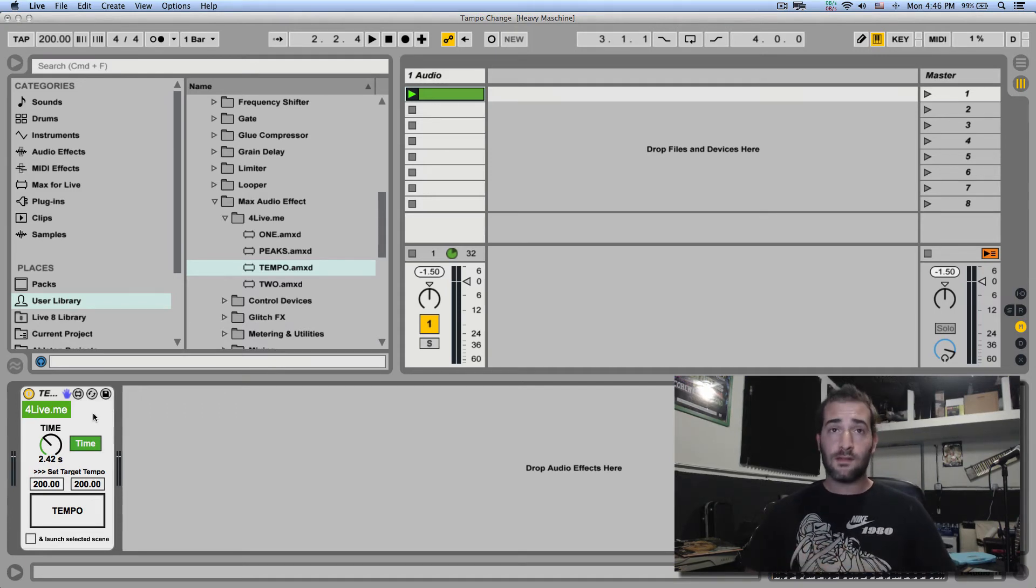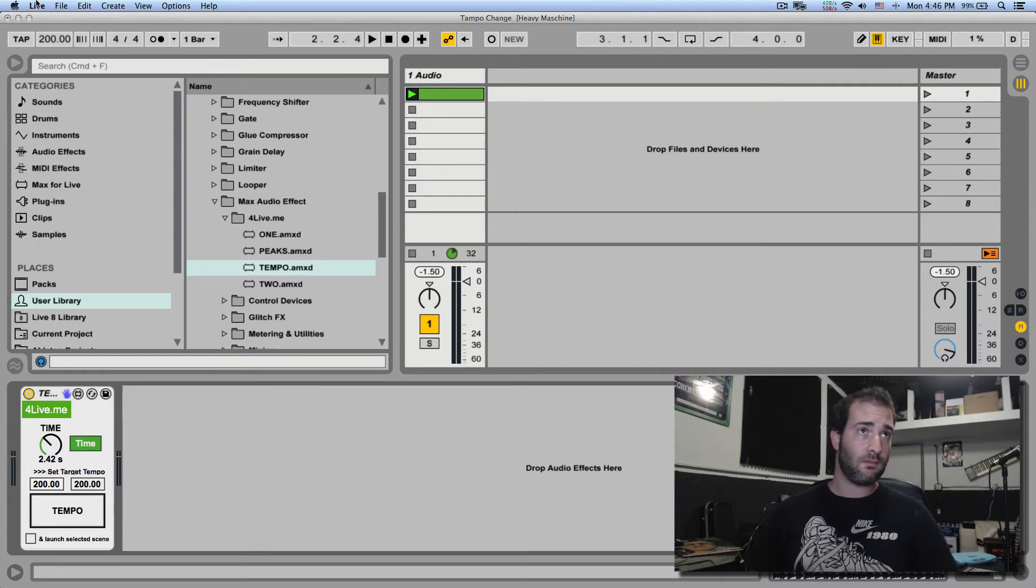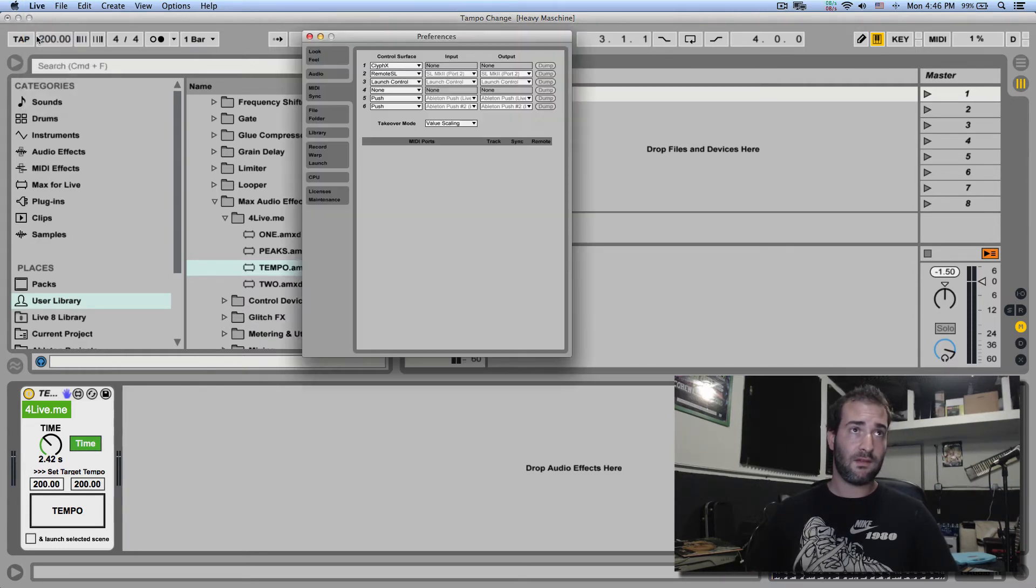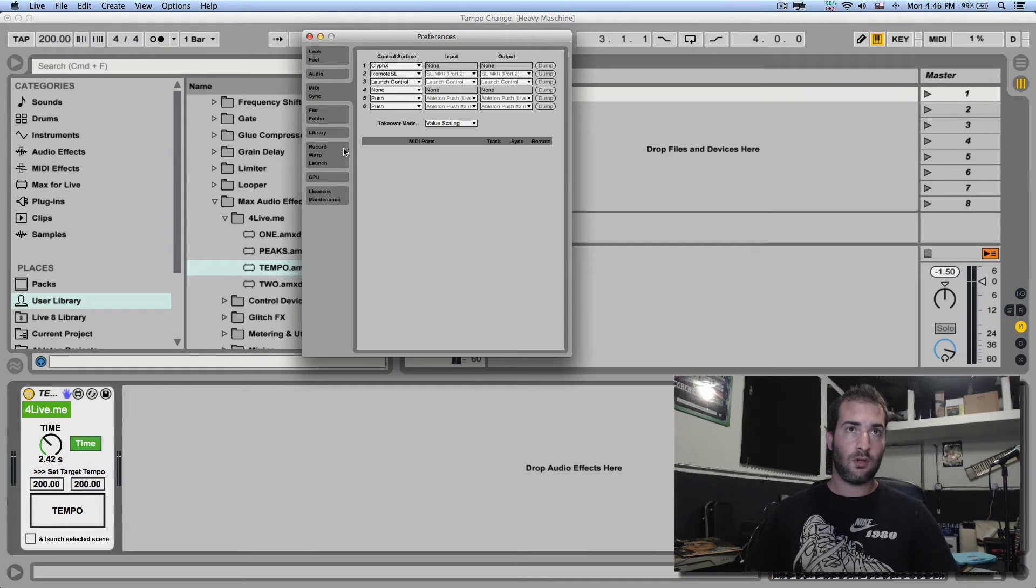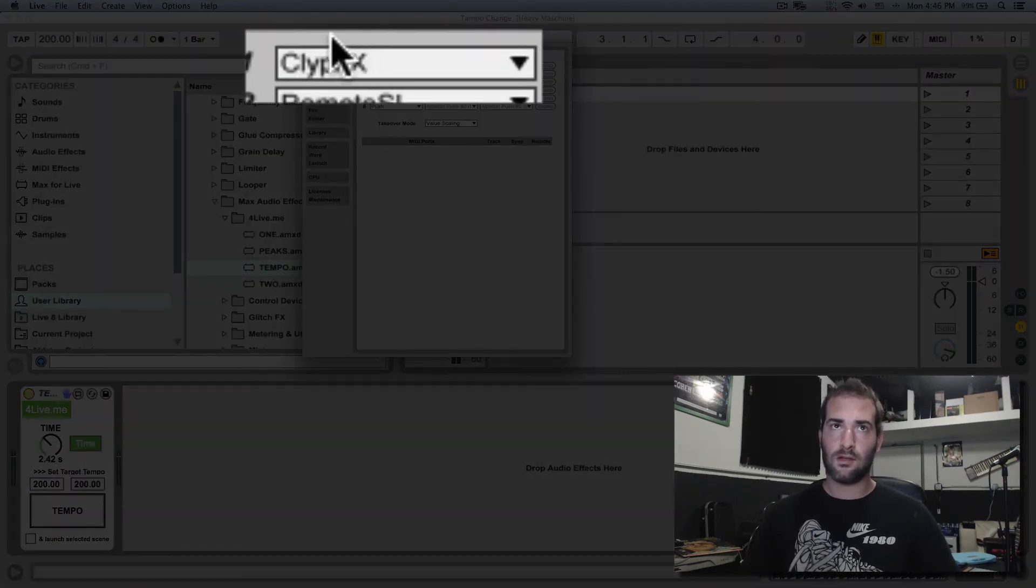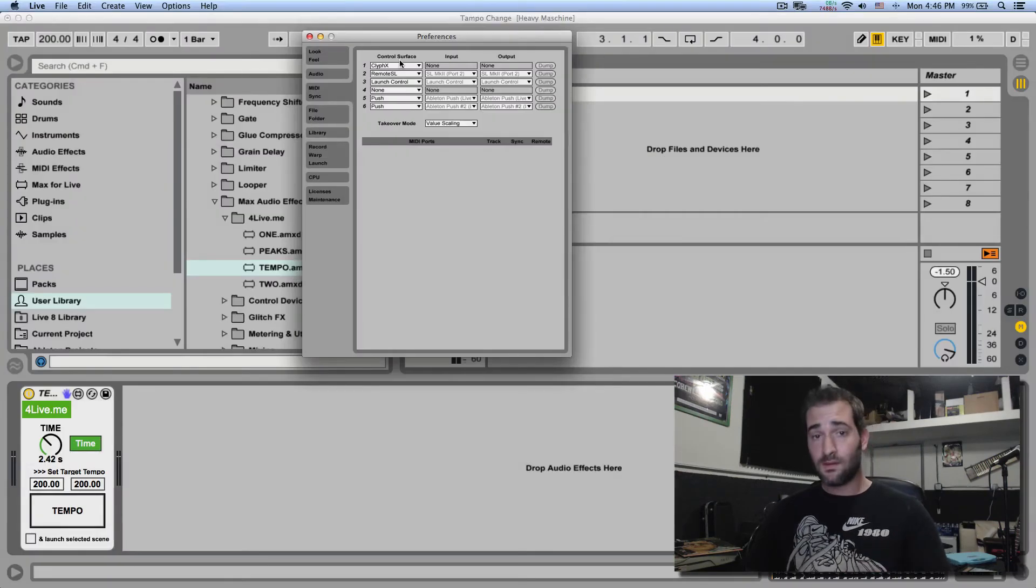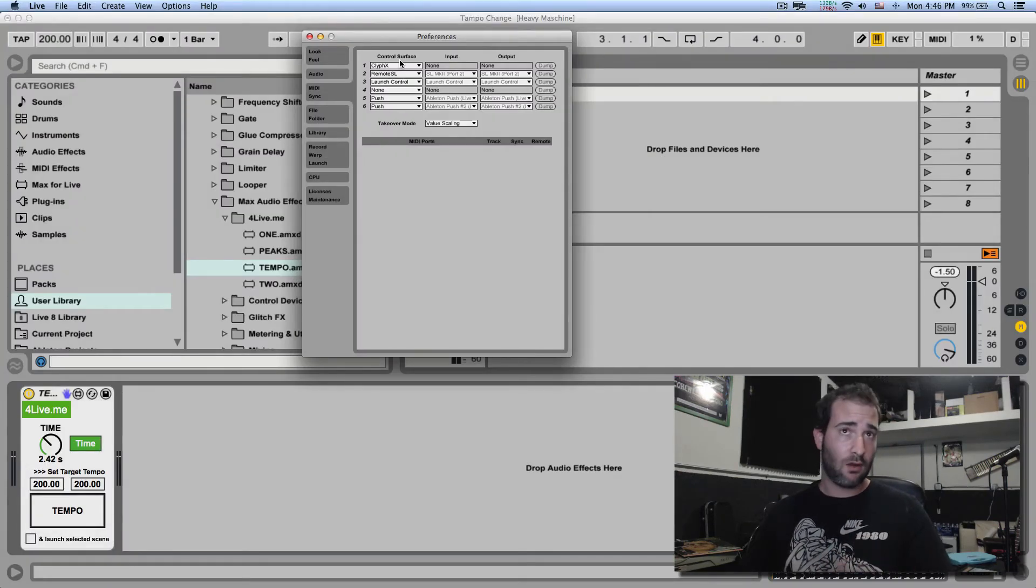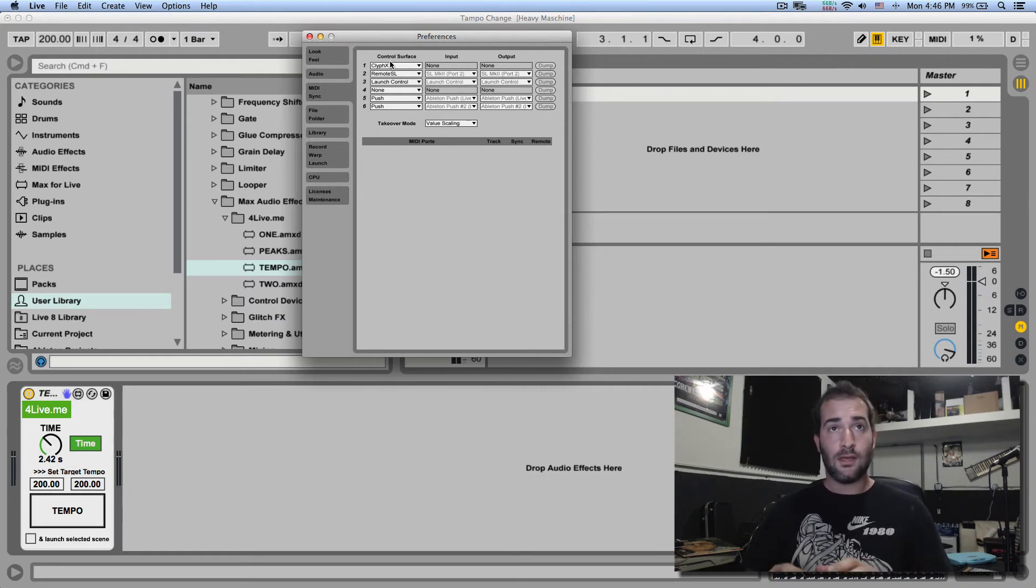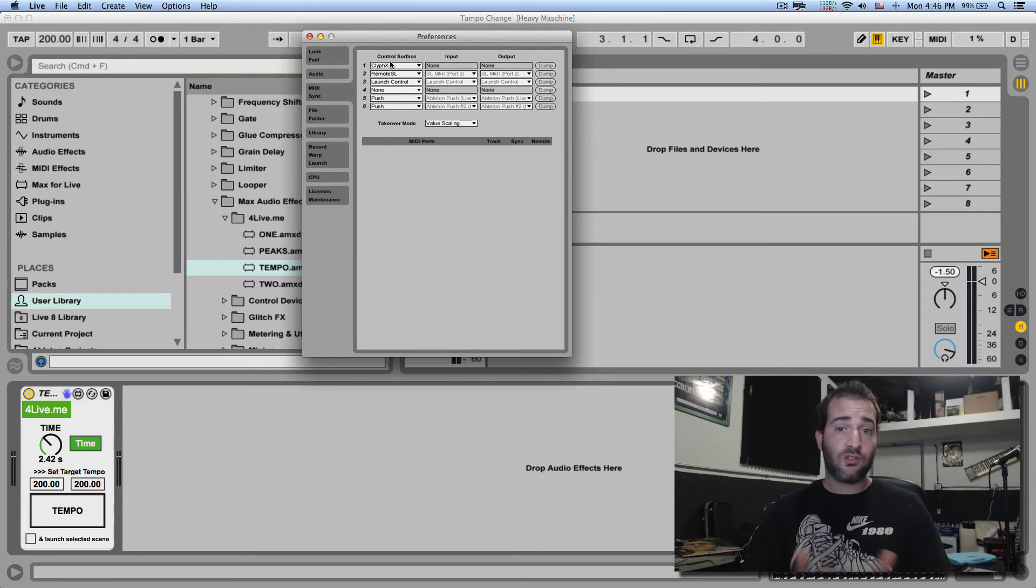I'm going to go to Live preferences, I'm going to go to my MIDI sync tab and you can see here I have CliffX selected as a control surface script. And I'll post a link in the description, you can download it, it's free, and what it allows you to do is rename clips to do all sorts of actions.